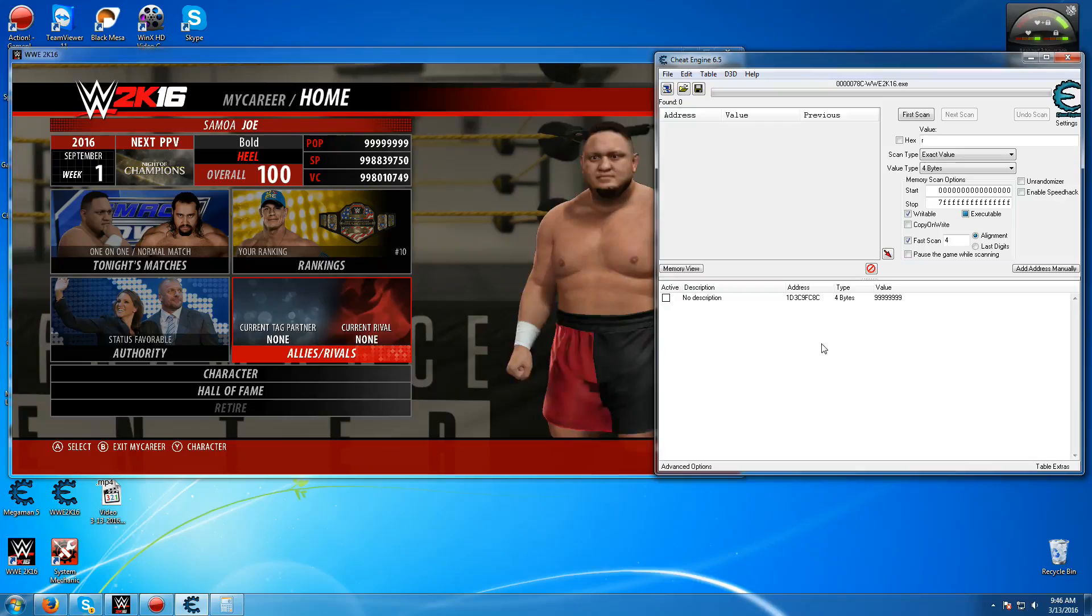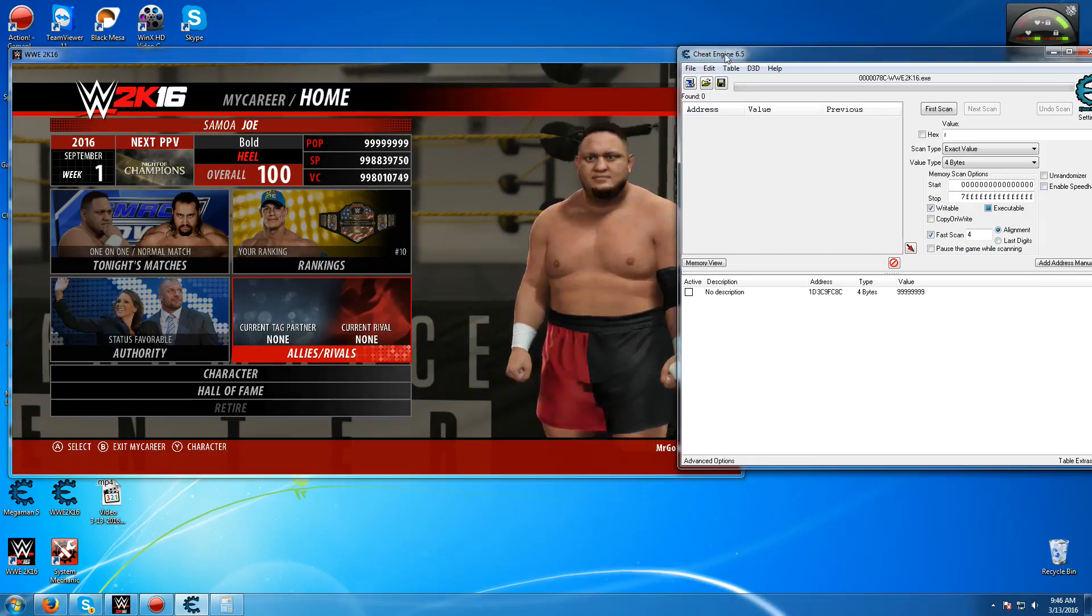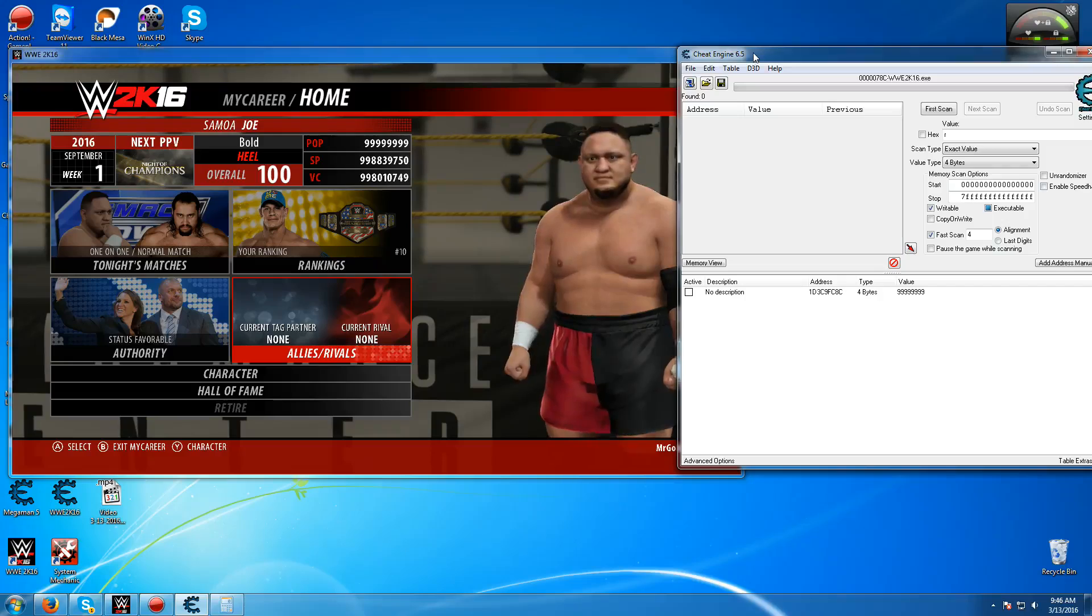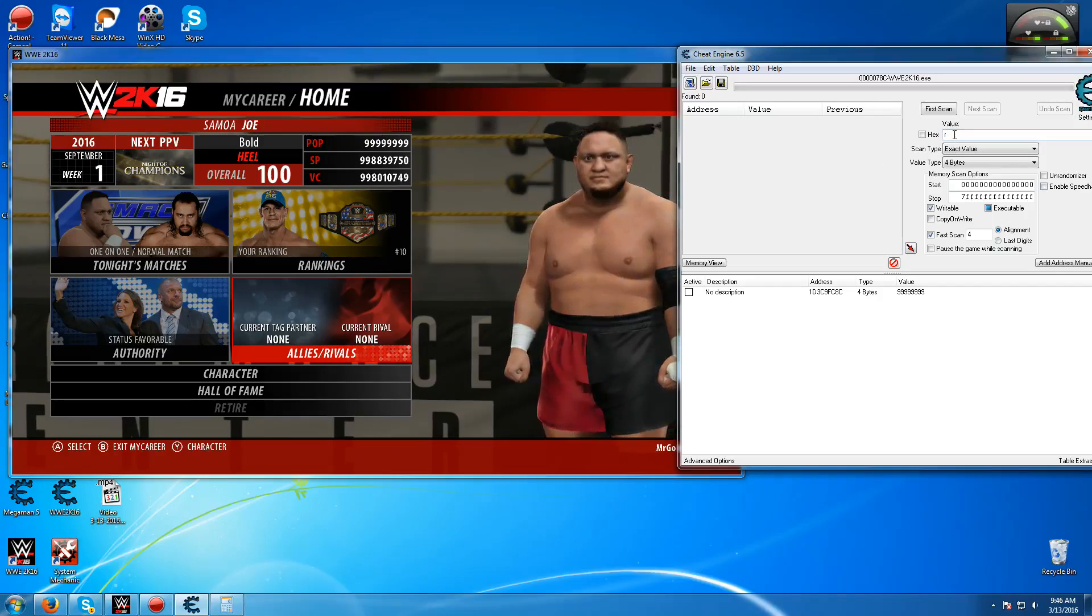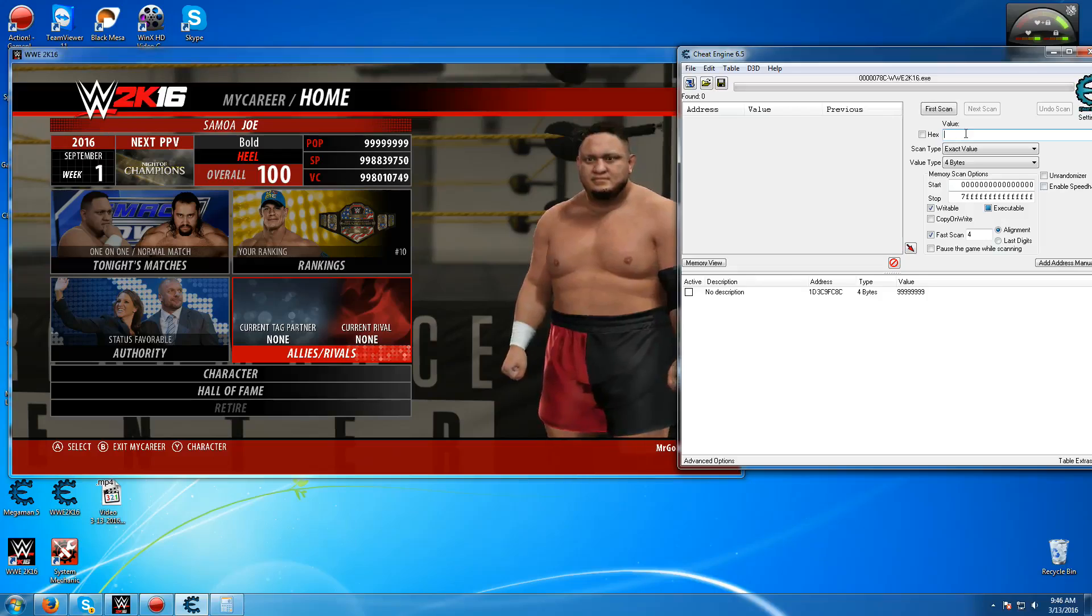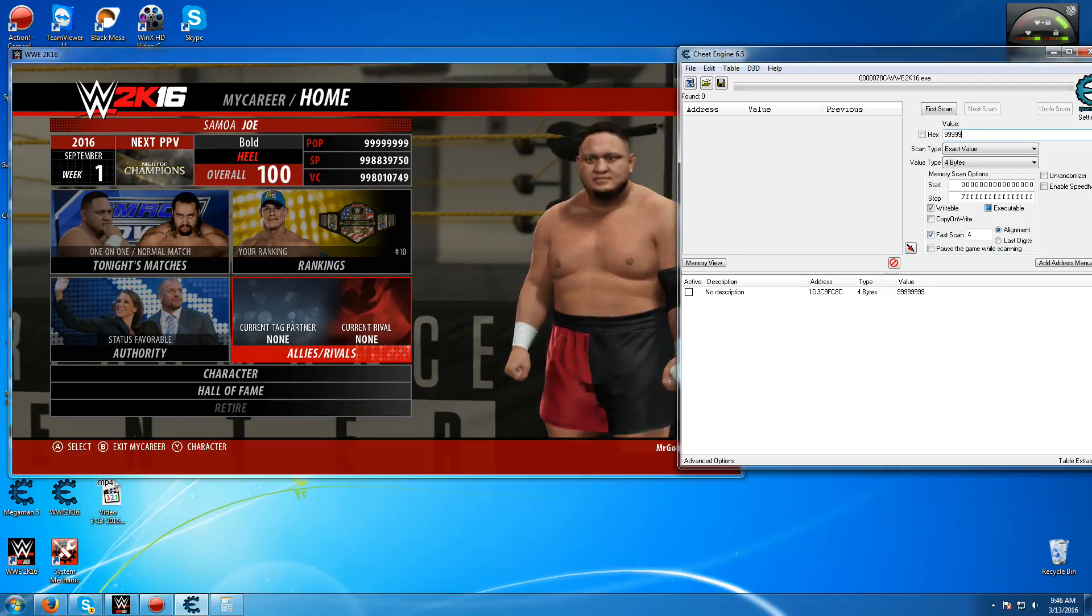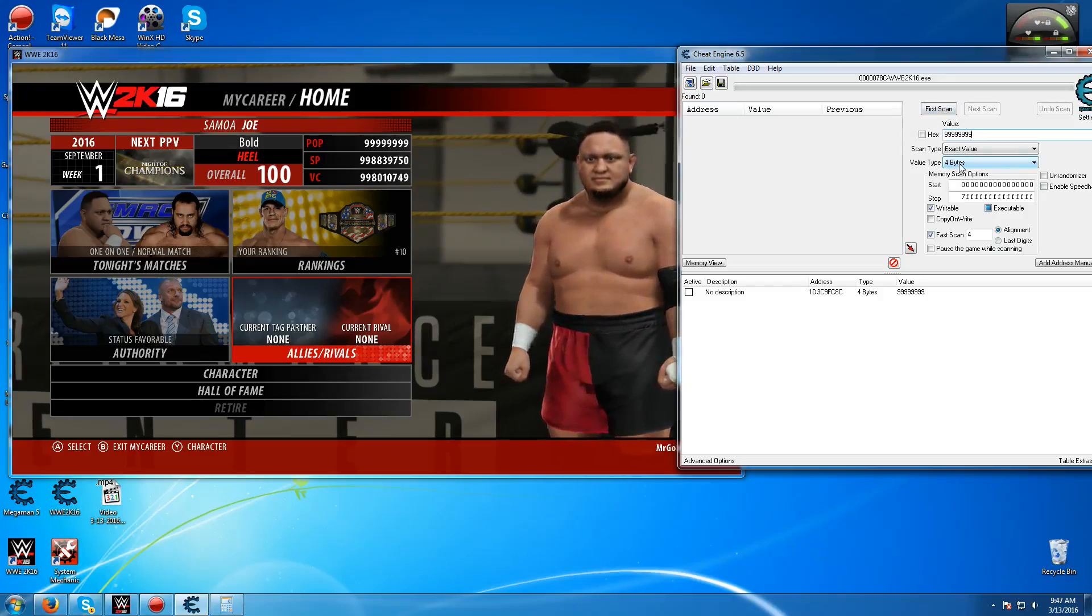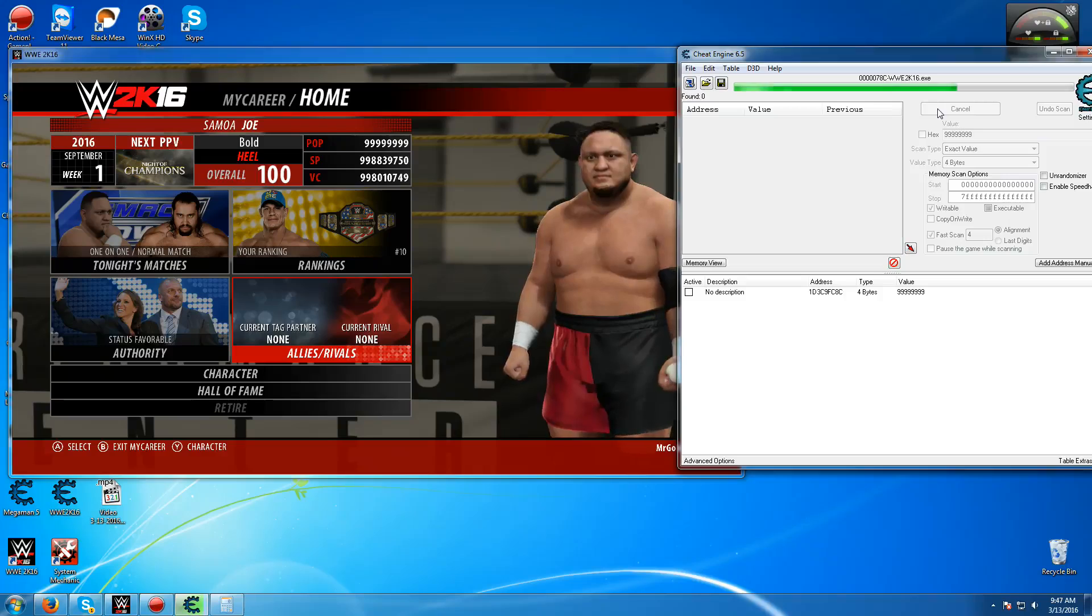Now first what you need to do is have Cheat Engine, try to get 6.5 being that's the latest. And then once you've done that, I want to put in here the current amount of popularity points that you have. I have one like that, and then just make sure it's on 4 byte, exact value, and just press on first scan.